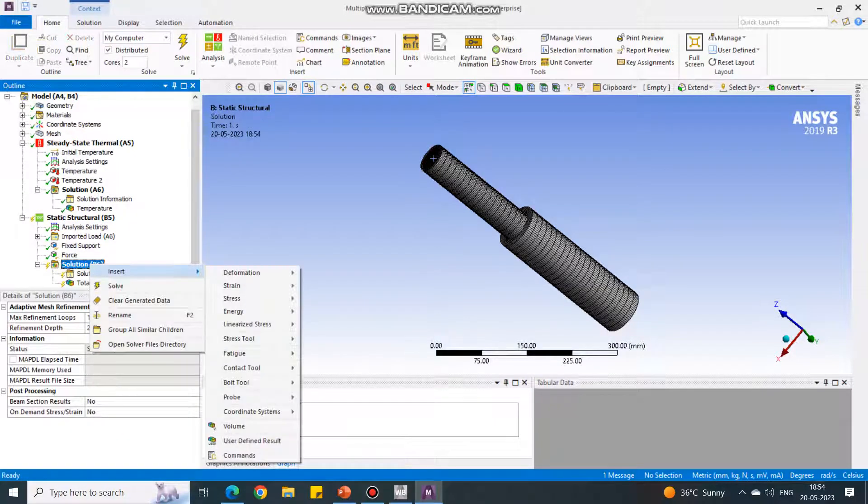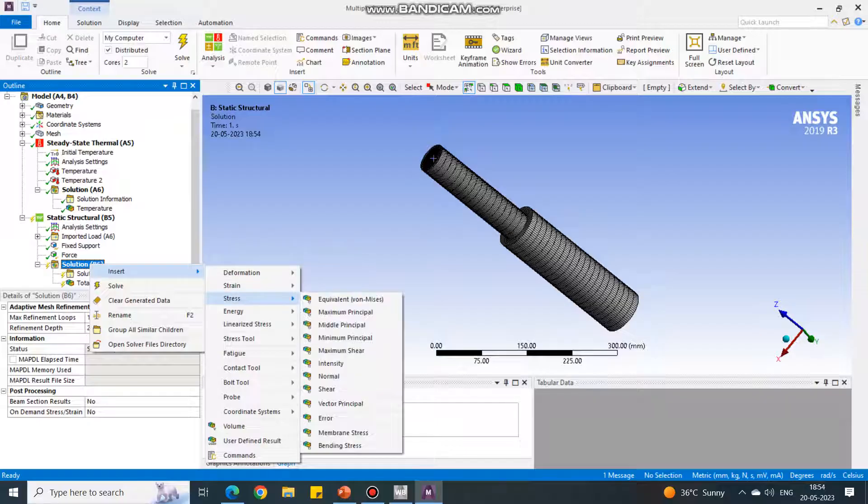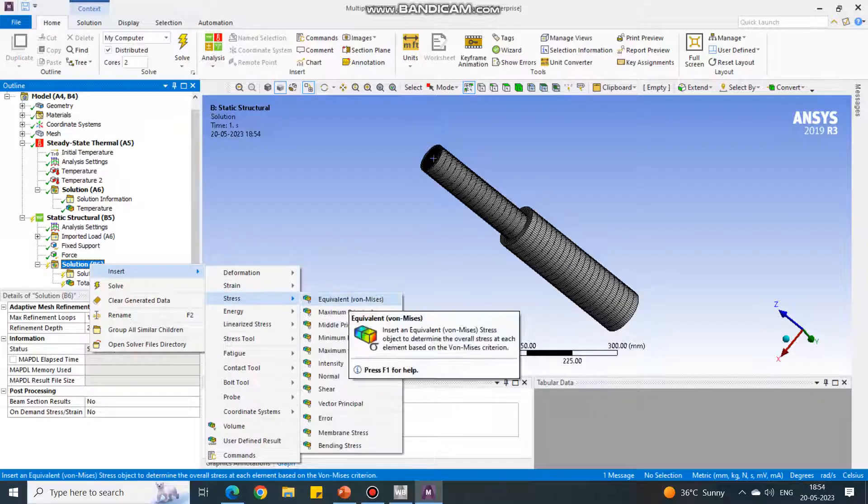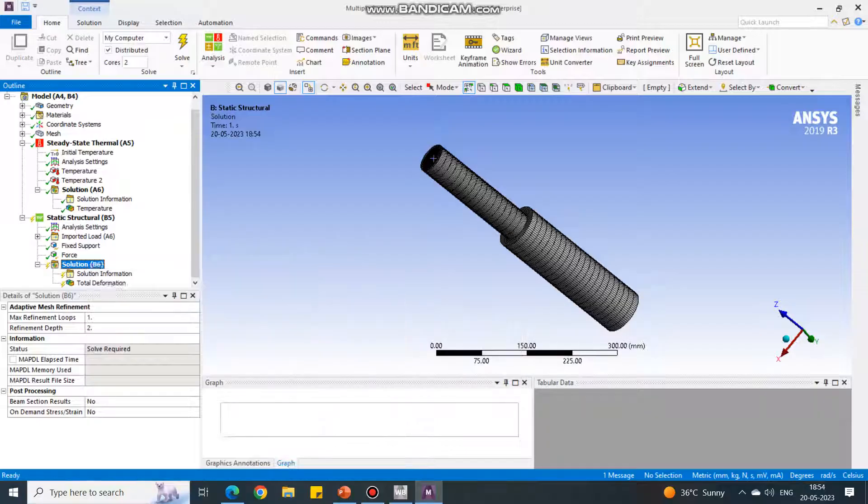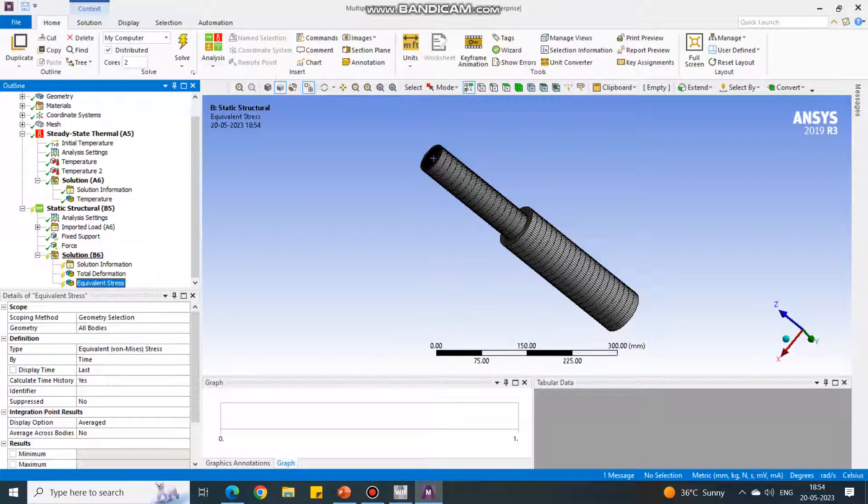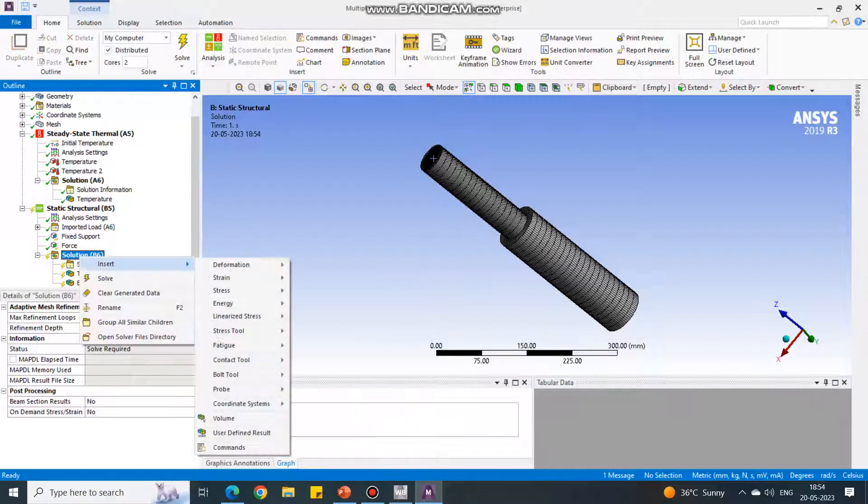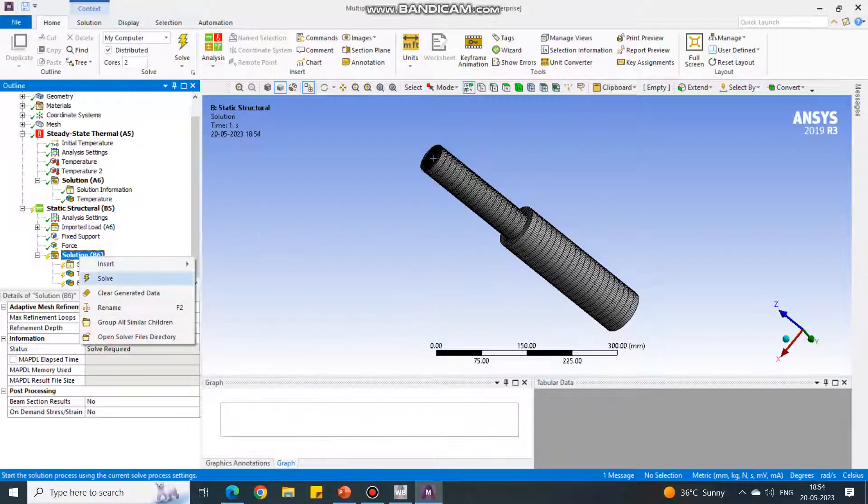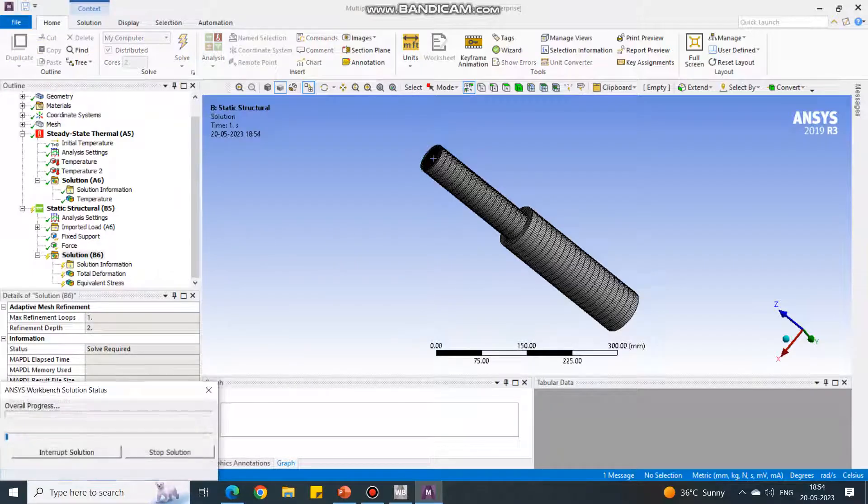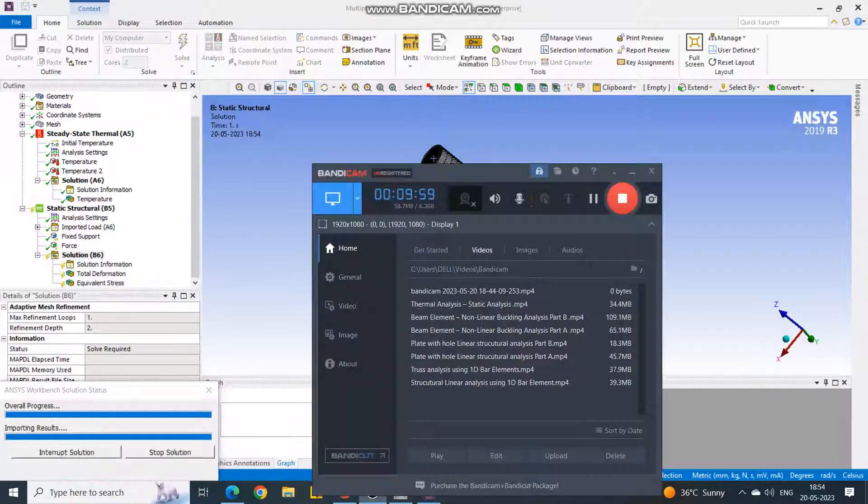In solution, right click, deformation total. Again insert stress. We have to select equivalent stress. Solution, right click on the solution and say solve.